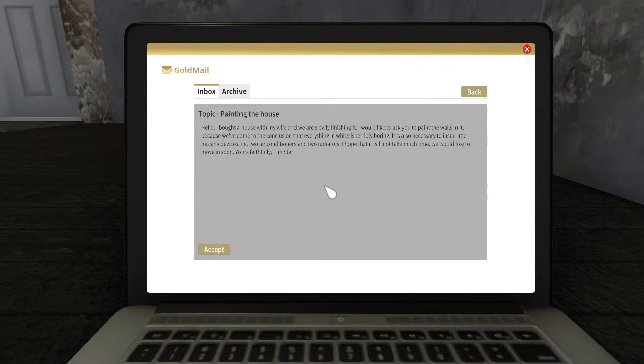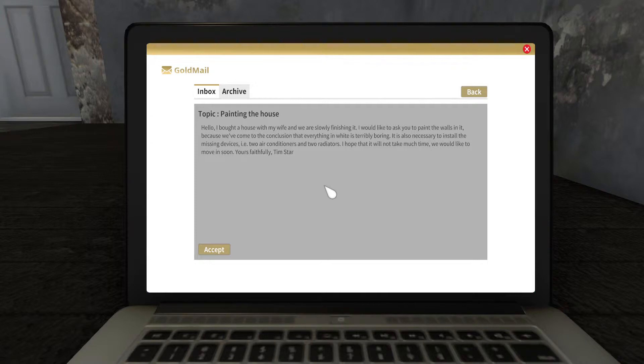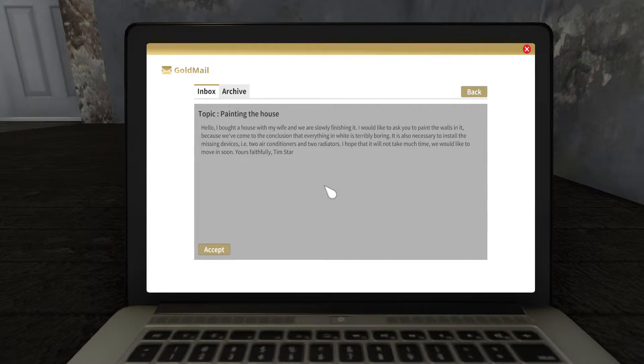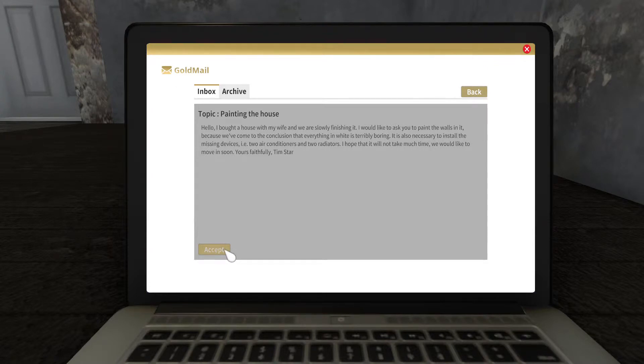So the topic is painting the house. I bought a house with my wife, and we are slowly finishing it. I would like to ask you to paint the walls in it, because we've come to the conclusion that everything in white is terribly boring. It is also necessary to install the missing devices, two air conditioners and two radiators. I hope that will not take much time. We would like to move in soon. Yours faithfully, Tim Starr.